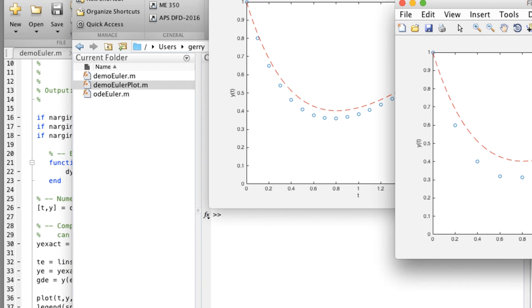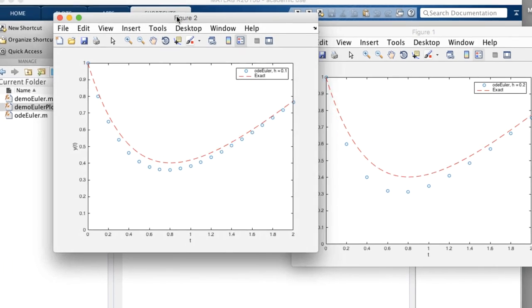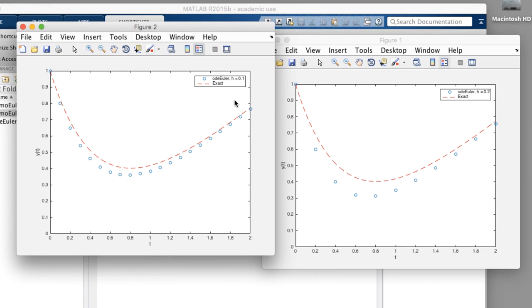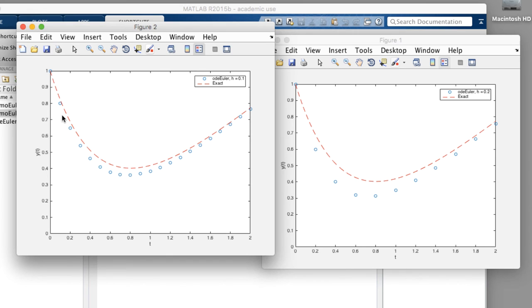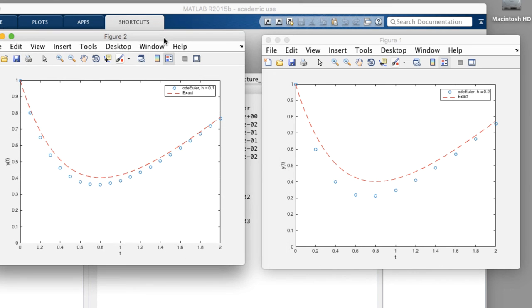So now we have two solutions, one with h as 0.1. And you can see there are more blue circles, which means that Euler's method was evaluated at more points than the plot here to the right, which we expect with a smaller step size. And we also have less distance between the points.